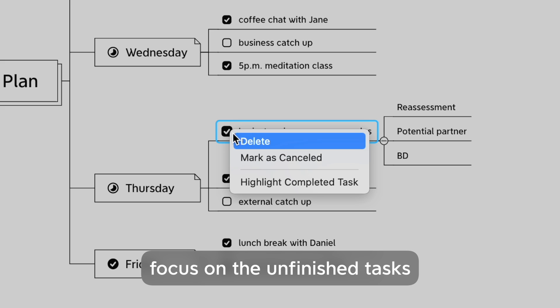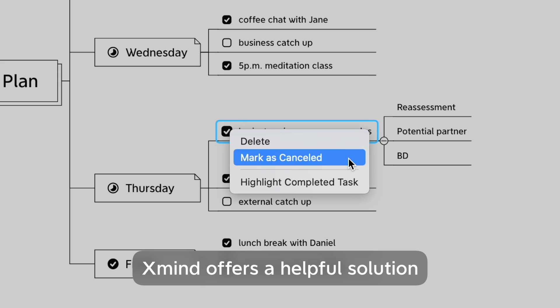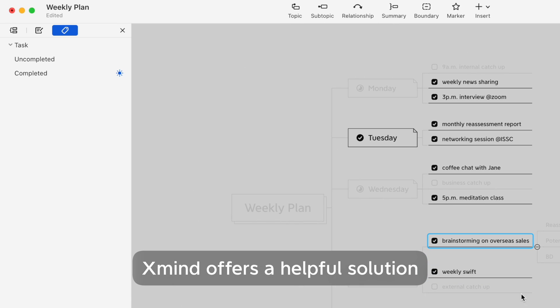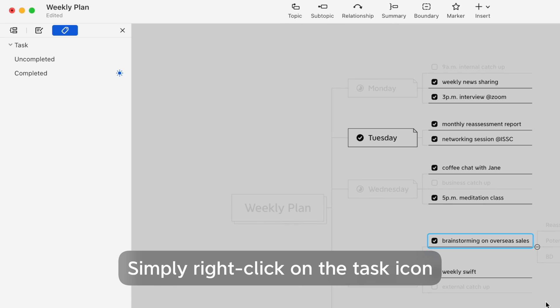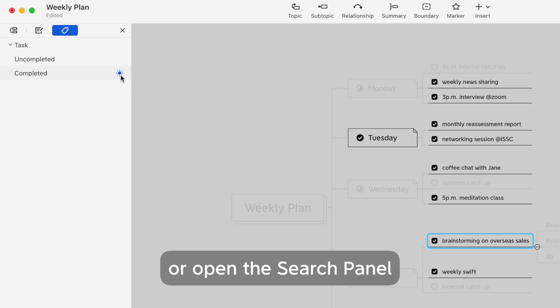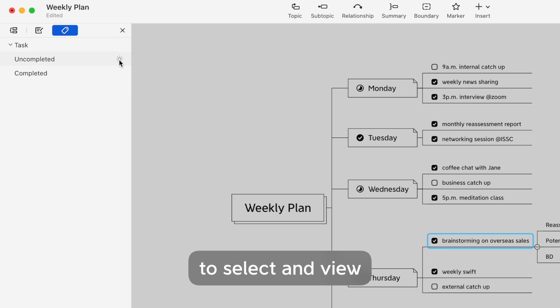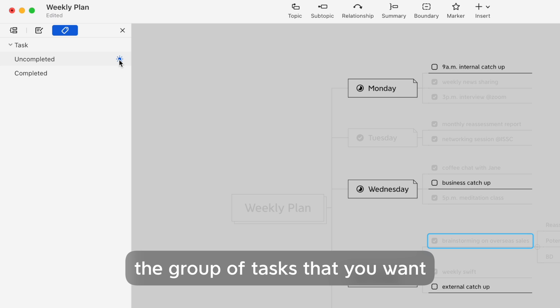For task filtering, if you find yourself struggling to focus on unfinished tasks, XMind offers a helpful solution. Simply right-click on the task icon, or open the search panel by pressing Command F or Control F, to select and view the group of tasks that you want.